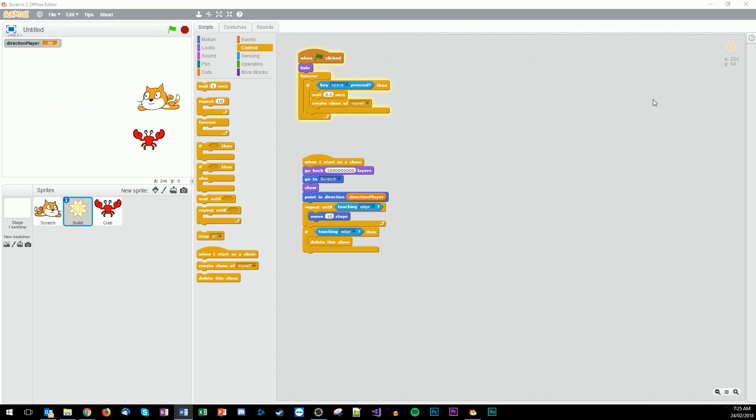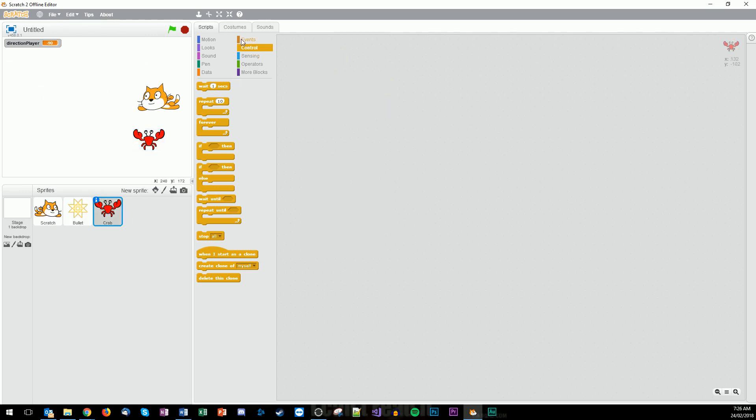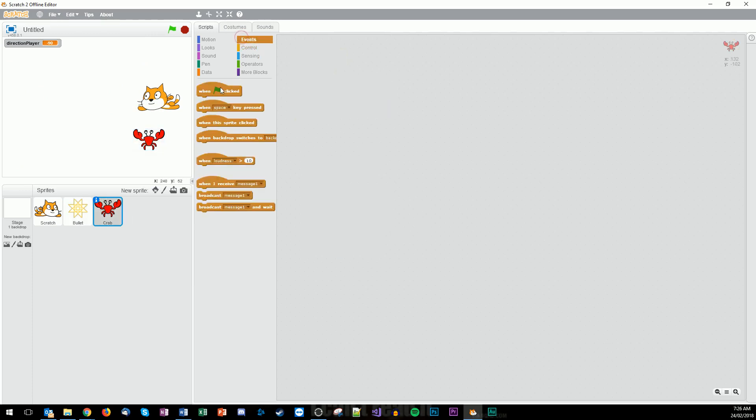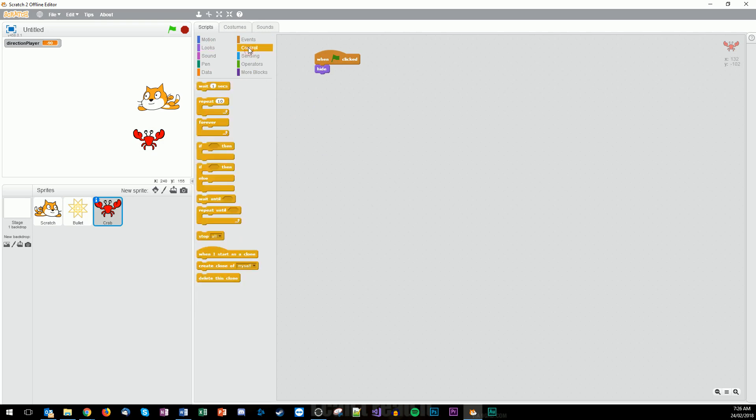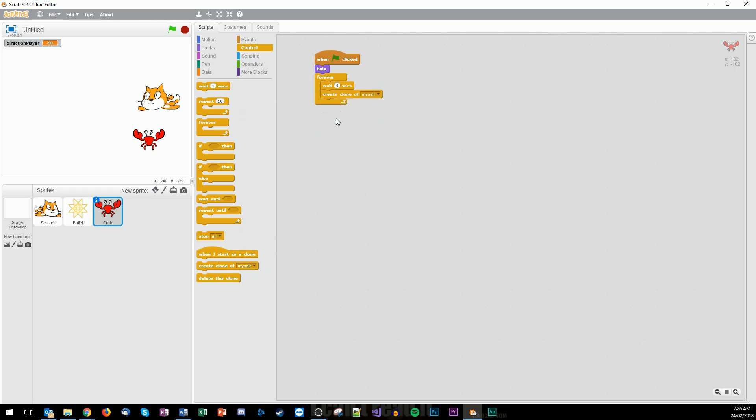So now we're going to work out how the enemies work. So on the crab, we're going to start when green flag is clicked. And we want the crab to hide, because again, this is going to be a cloning sort of process. We then go over here to forever, we wait. And this is up to you, but I've chosen four seconds so I don't have too many crabs taking up my screen. You can make that slower if you want, and then we go create clone of myself.